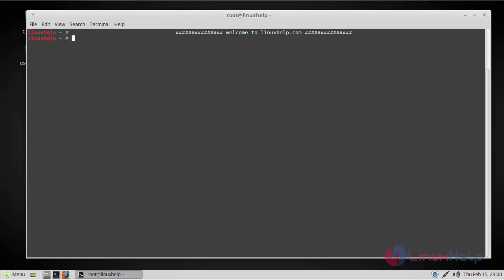Hello viewers, welcome to linuxhelp.com. Today we're going to see how to install ClipGrab on Linux Mint 18.3 through PPA repository. ClipGrab is a free downloader and converter for YouTube, Vimeo, Dailymotion, and many other online video sites. It converts downloaded video files to MPEG4, MP3, and other formats in just one easy step. Let's proceed with the installation.